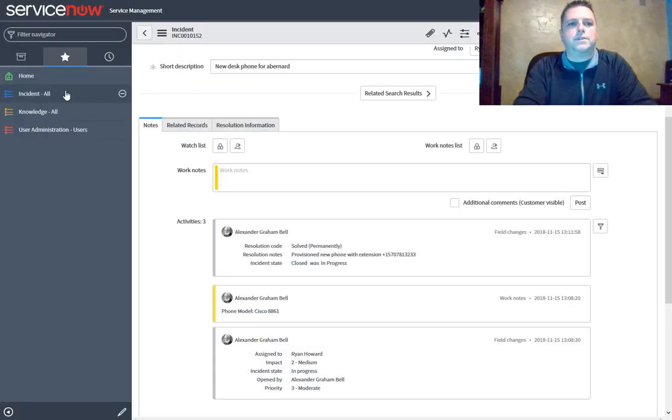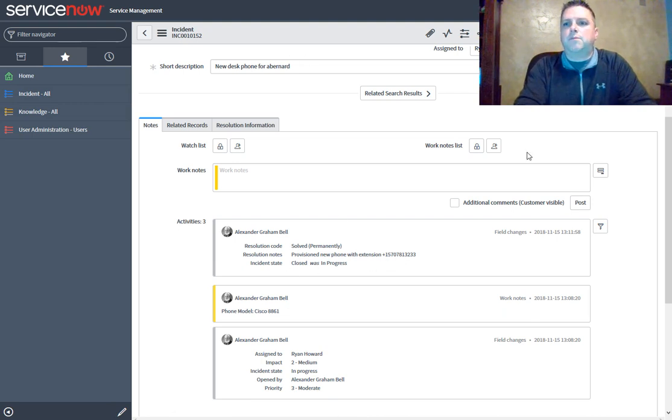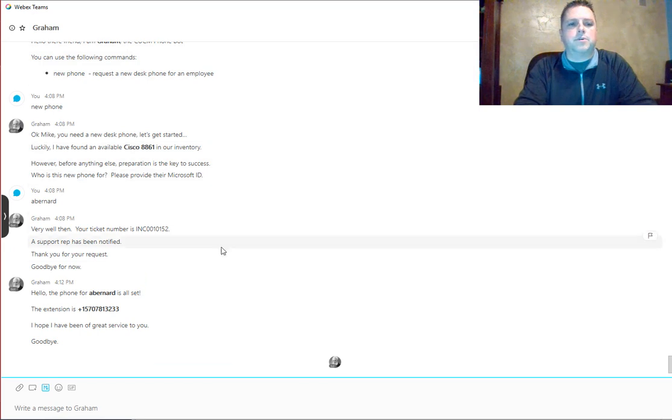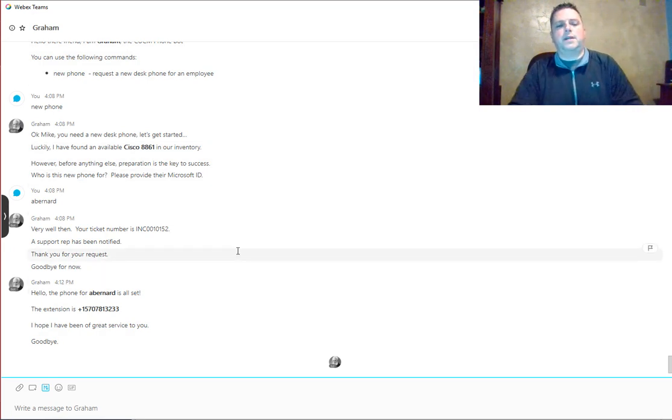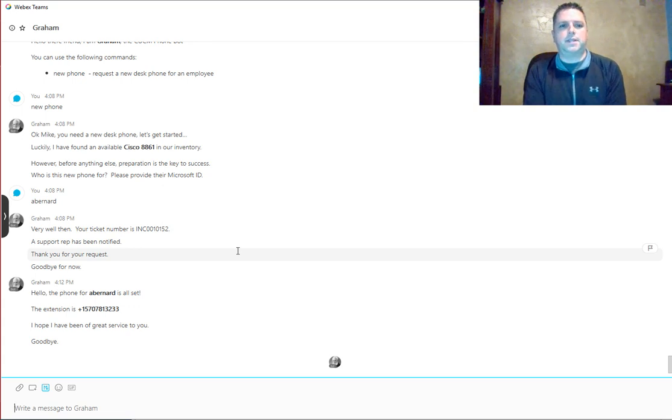If we go to ServiceNow and look at this, we see that it is closed and it logs our extension. We go back to our WebEx Teams room and we can see that I've been notified that aBernard now has a new phone with the extension listed there.